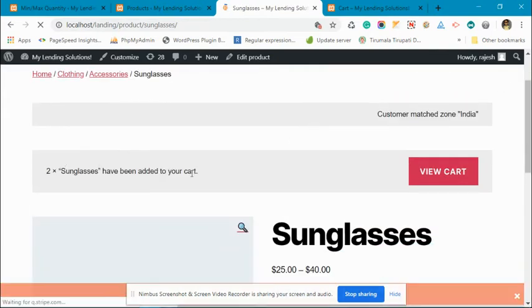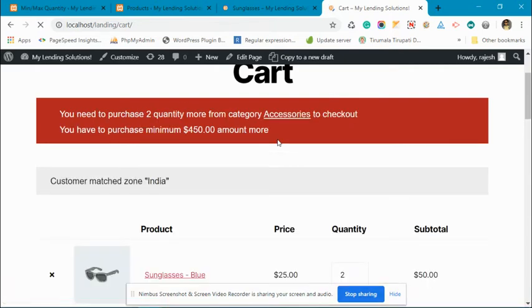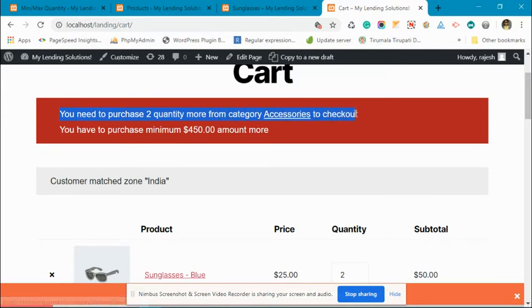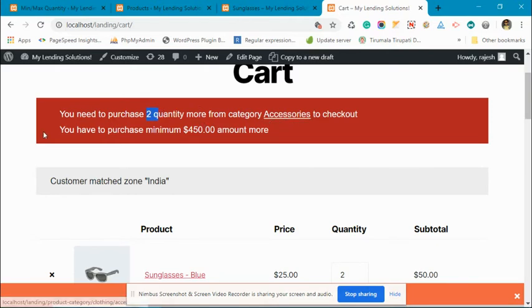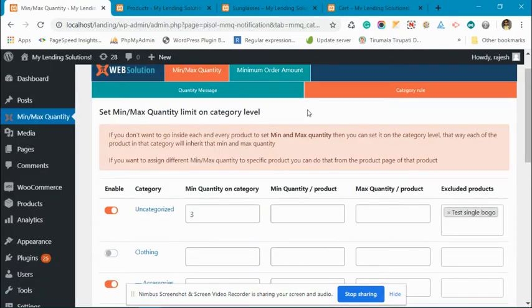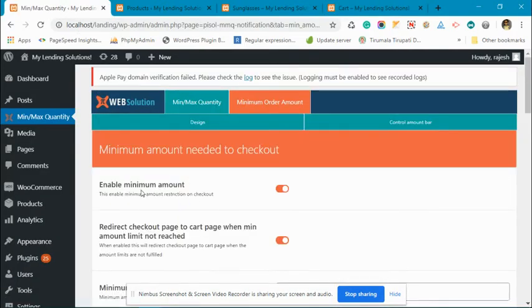Two sunglasses have been added to the cart. Now you can see there is a warning message which describes that two quantity more is required from the accessories category. This one is a warning message of the minimum amount restriction. Let's disable this.